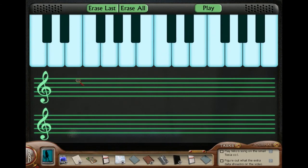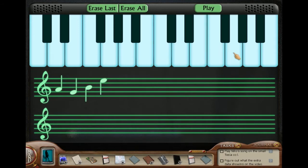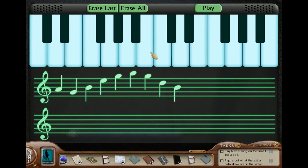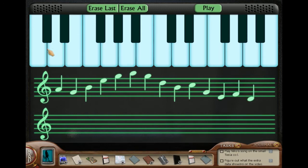All right, let's make some music. A, G, D, E, G, A, G, D, E, C, T, E, F, C. All right, let's see how that was.